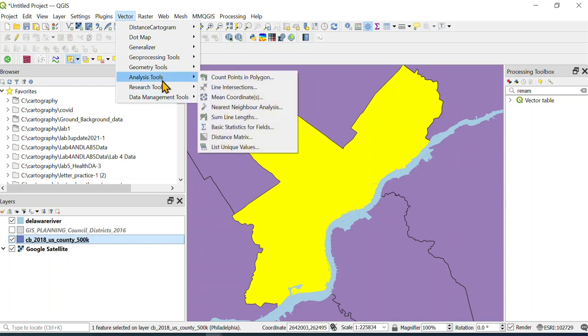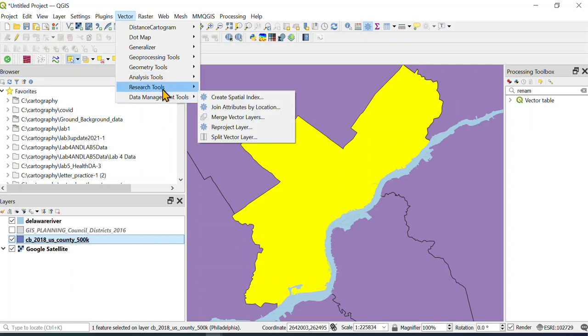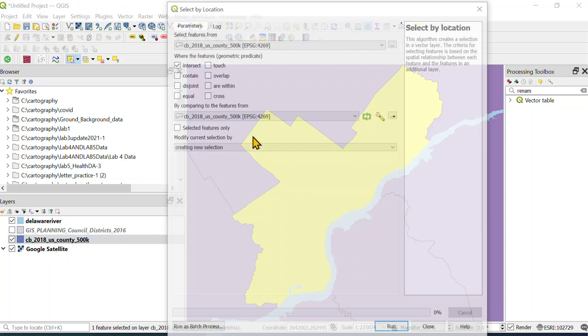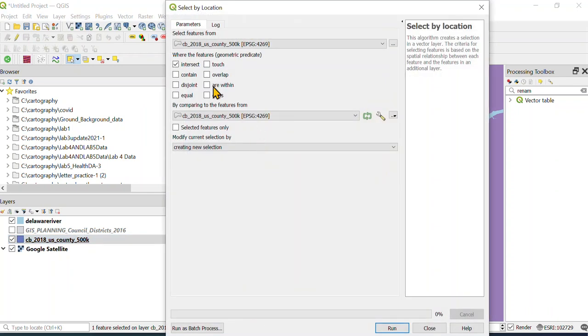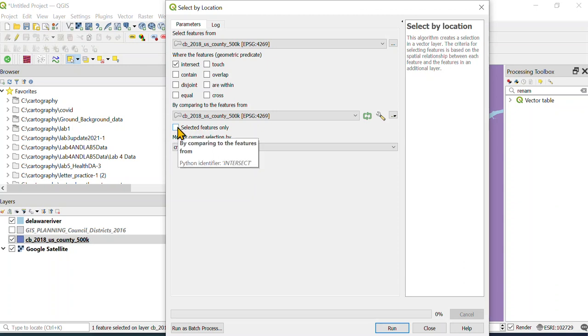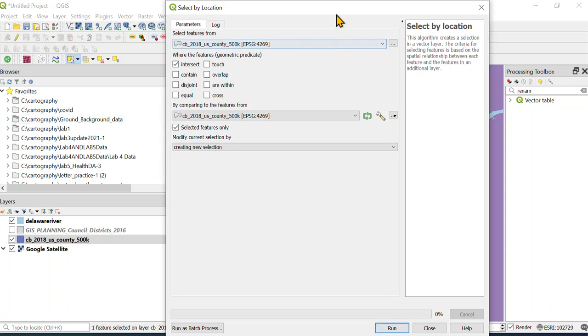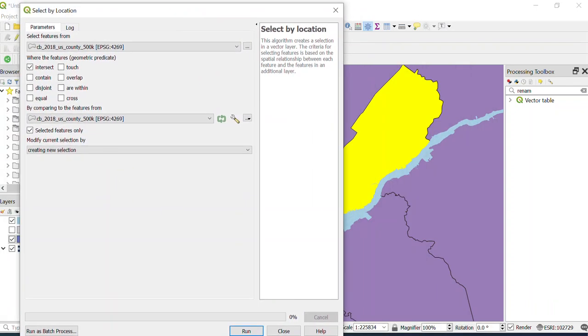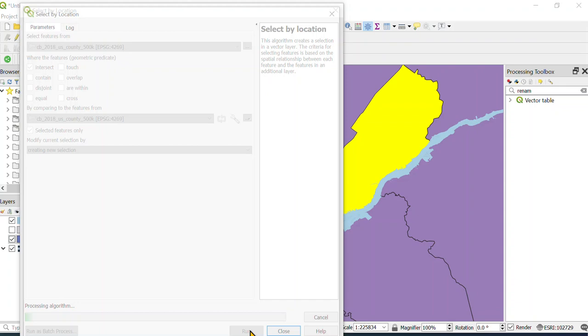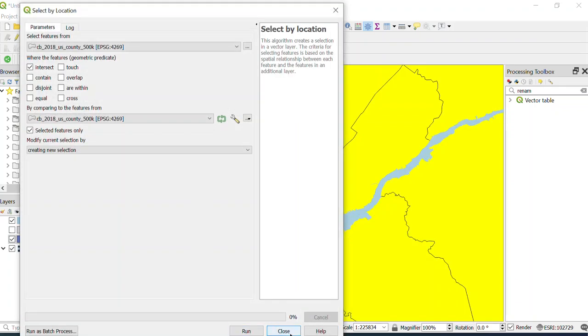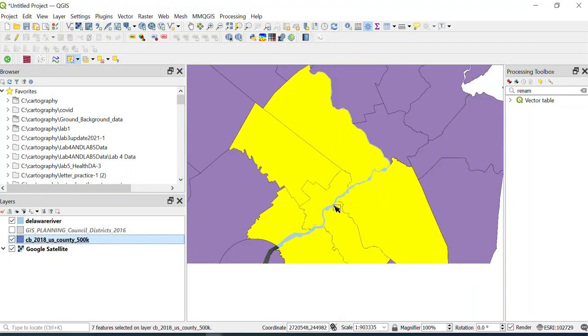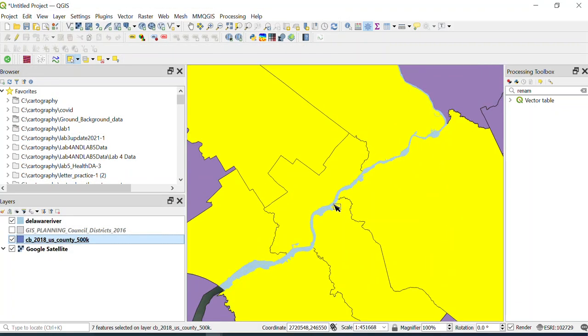I believe under research tools, or select by location, you could click that. Then you're gonna use this intersect, and then you have to click on selected features only. It's gonna compare it to the selected features—if you don't click that, it's not gonna work correctly. If I hit run here, notice that it's selected all of the ones that intersect Philadelphia County.